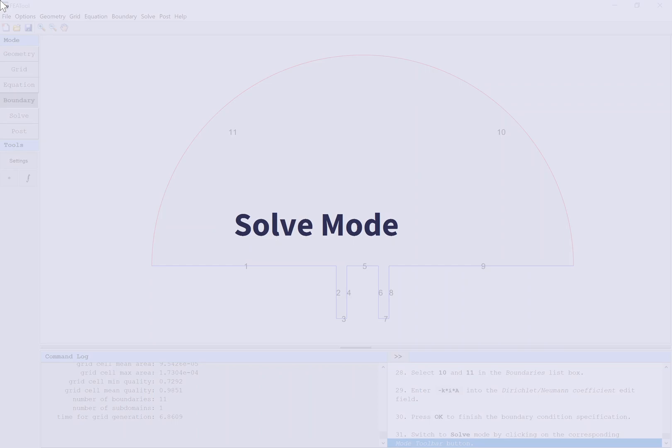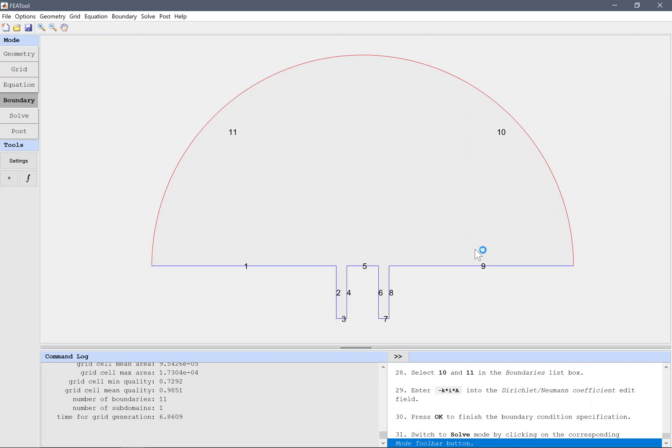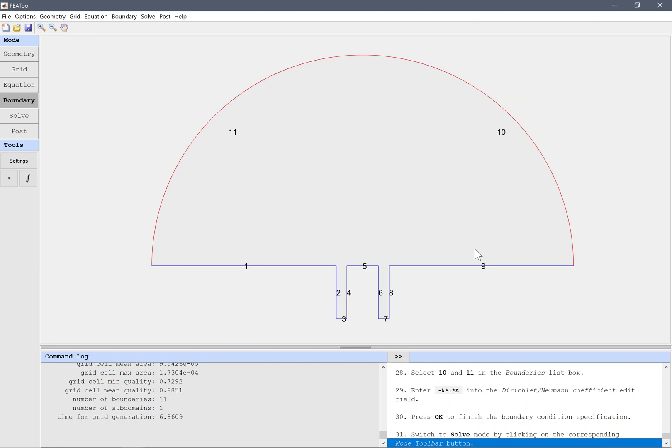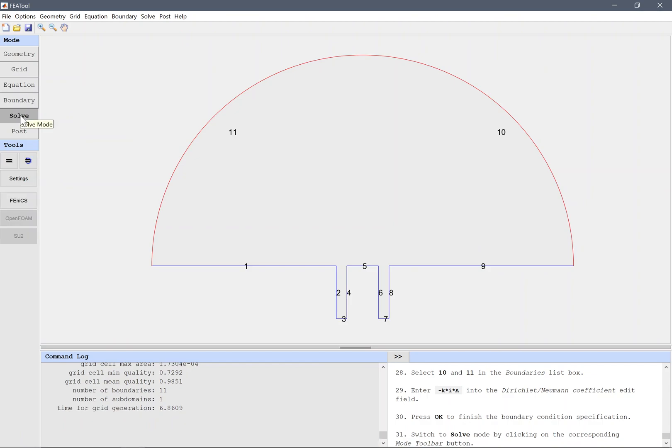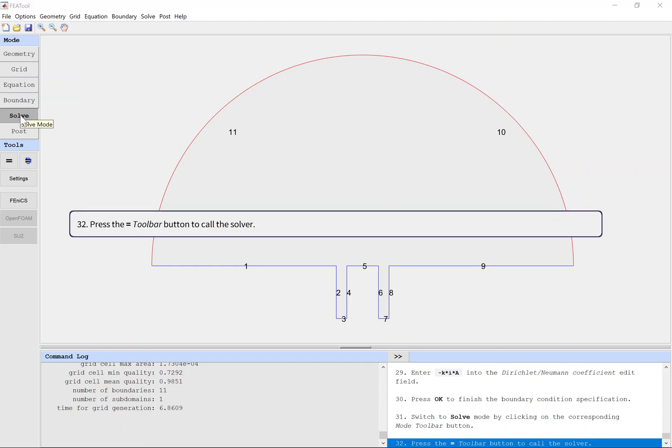Solve Mode. Switch to solve mode by clicking on the corresponding mode toolbar button. Press the toolbar button with an equals sign to call the solver.